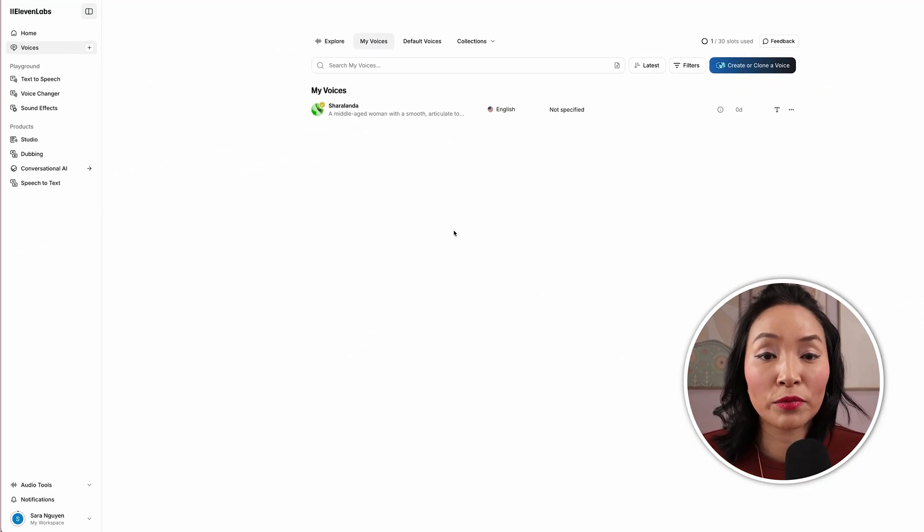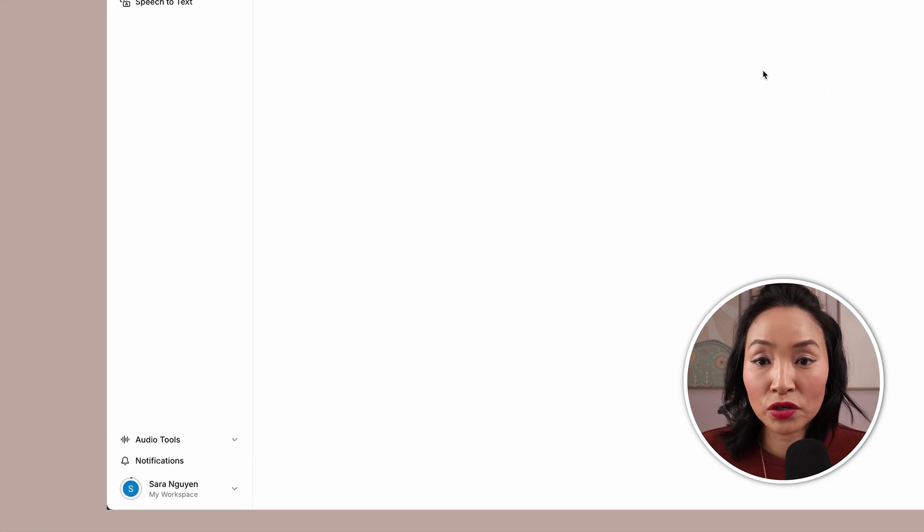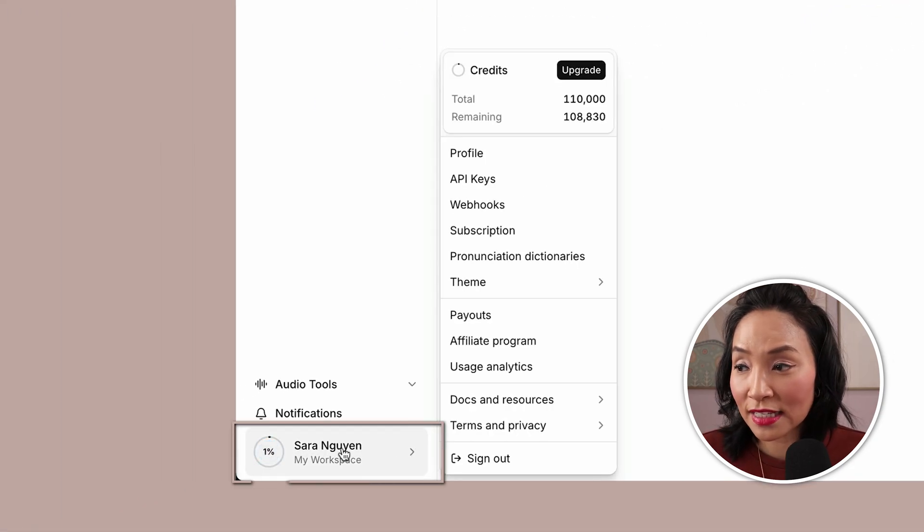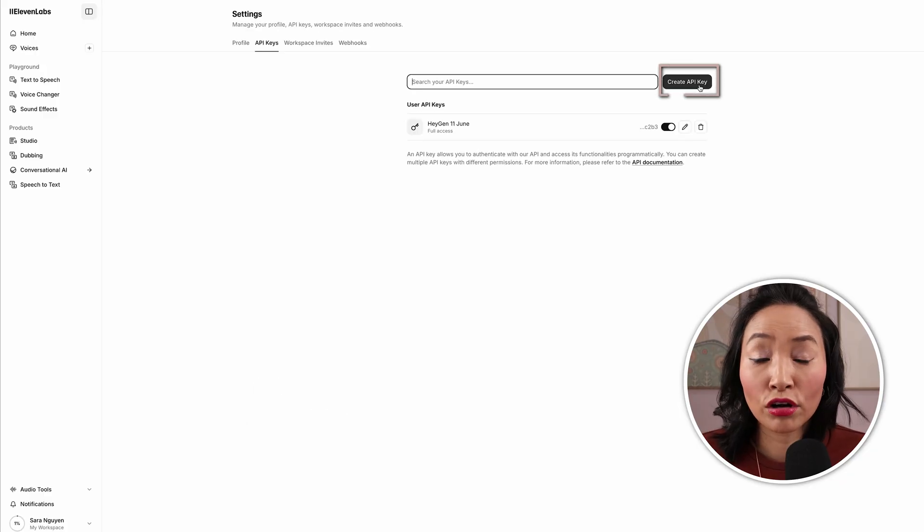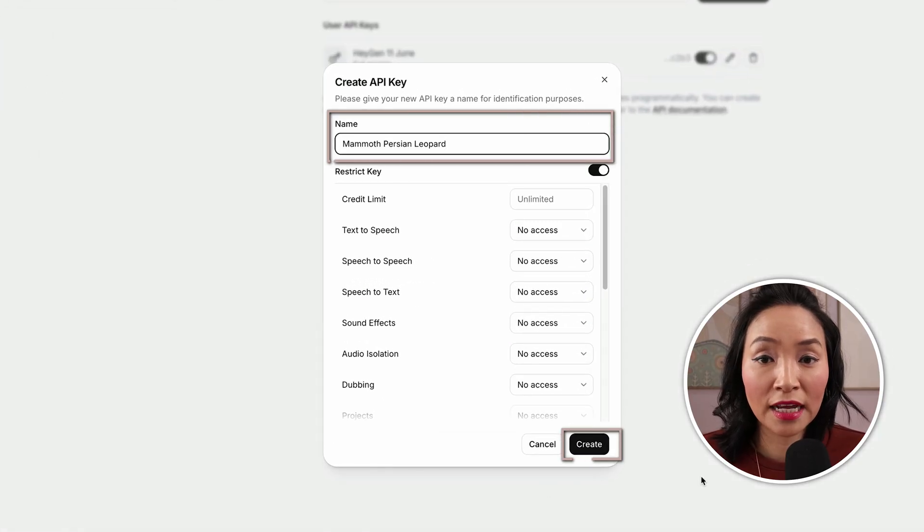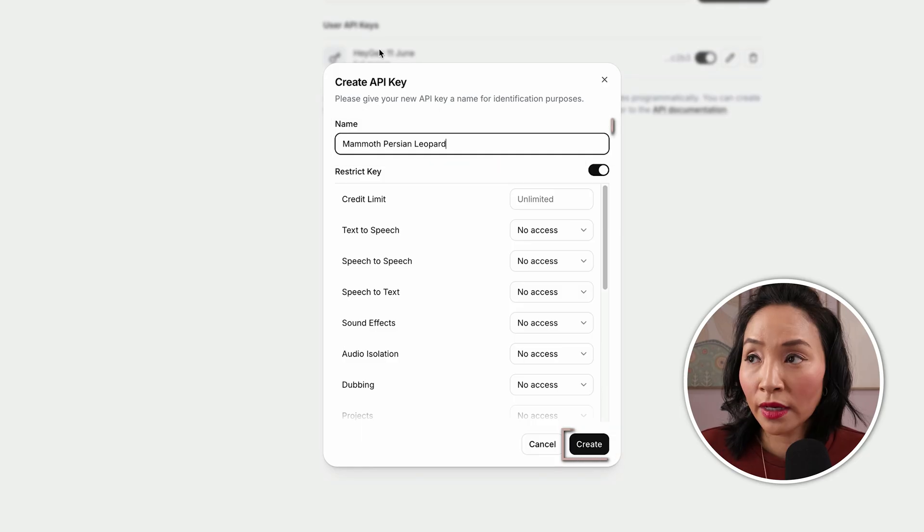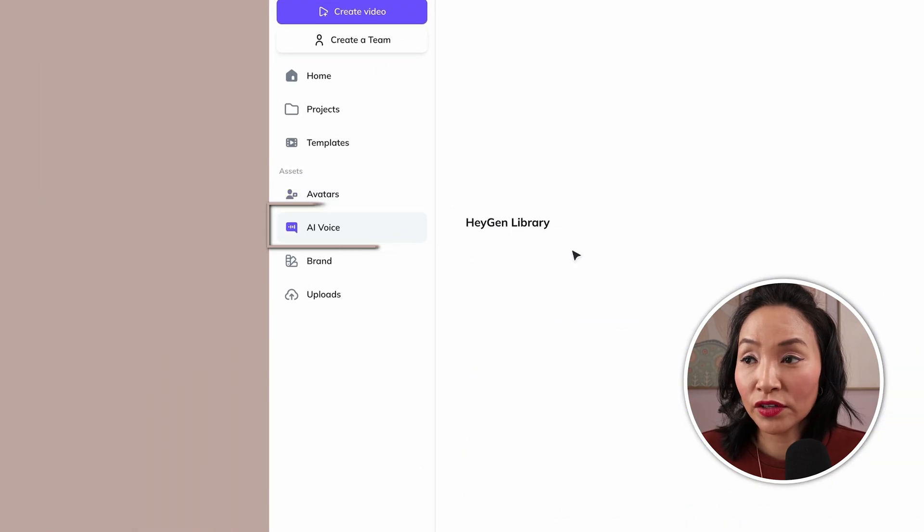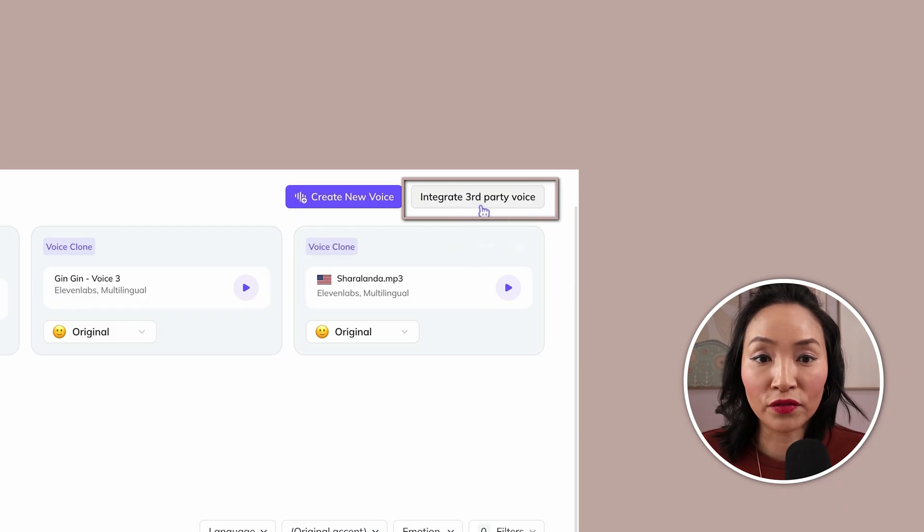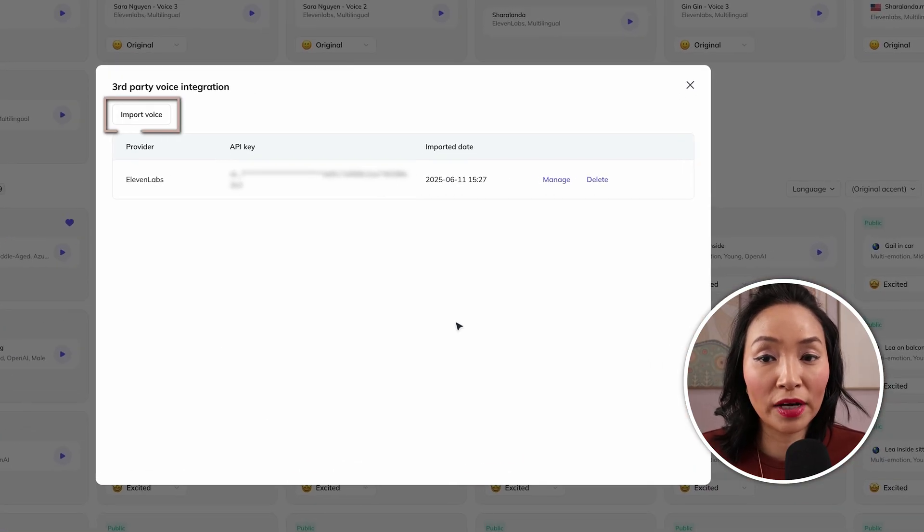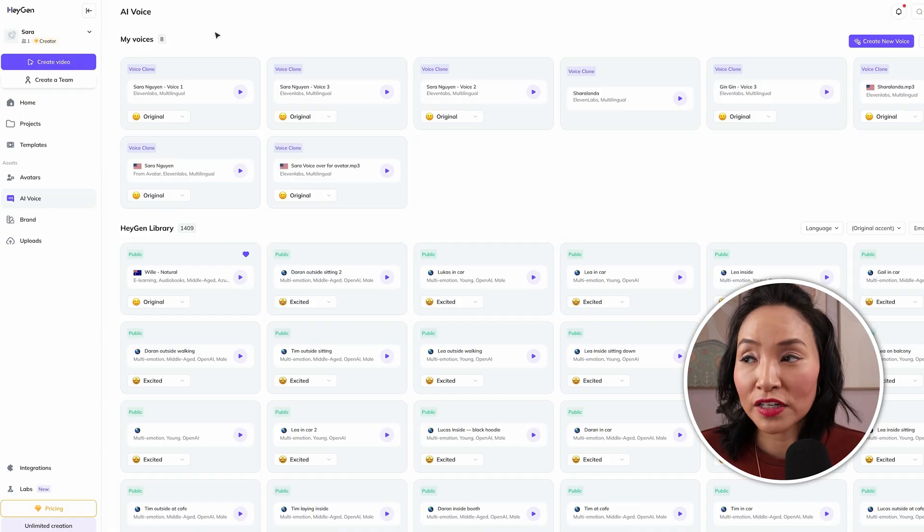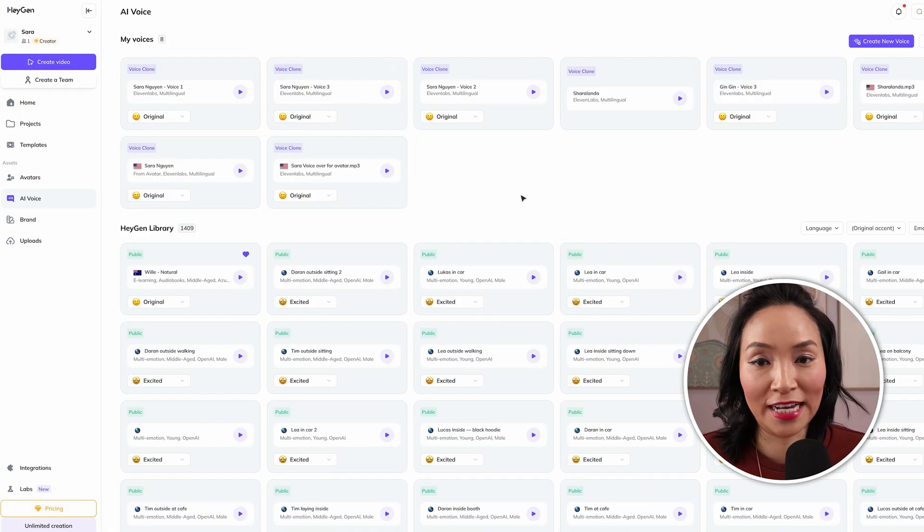Then we'll need to grab your 11labs API key. At the bottom of the screen where it has your name, you want to click on this and then go to API keys. Select create an API key, name it and create it, and then copy and paste this code. We're going to then head back to HeyGen and under AI voice, we're going to integrate a third party voice. You'll be able to copy and paste your API key here. In your my voices section, you'll be able to see all of the 11labs voices that you've created brought into HeyGen.